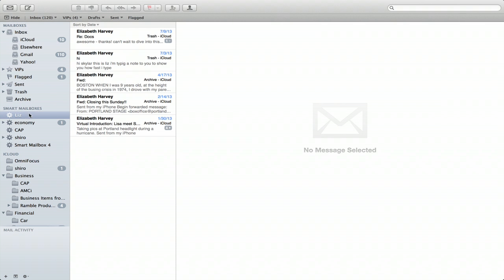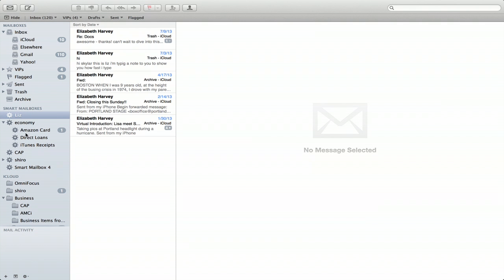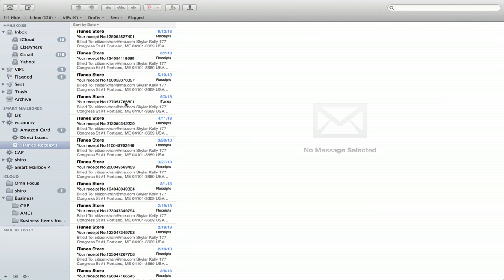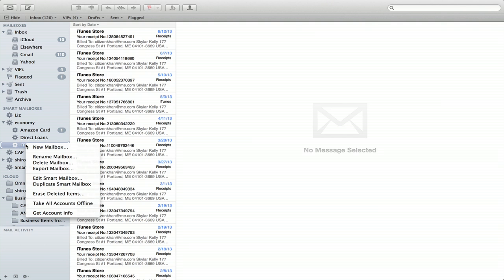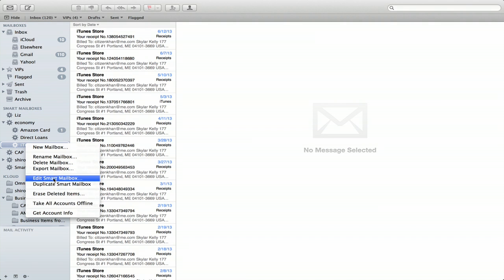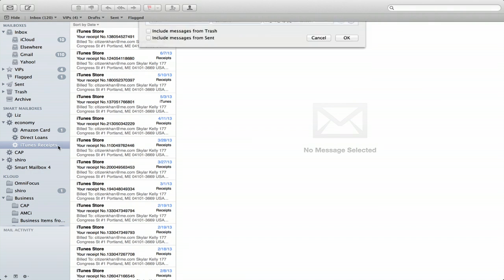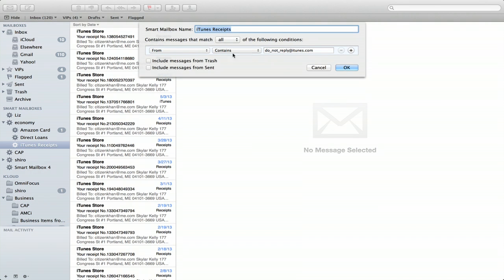Let's see. I've got one for my friend Liz. And I've got things like from my Amazon card or all iTunes receipts. This is a pretty cool one.